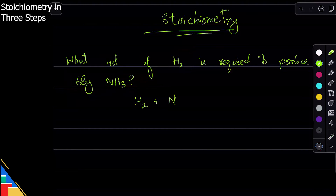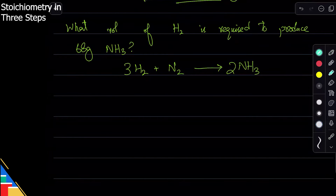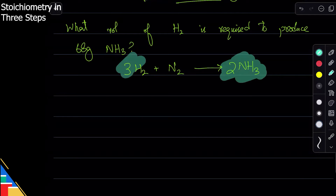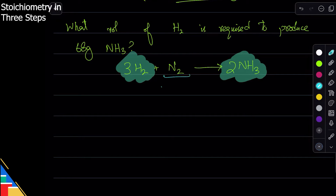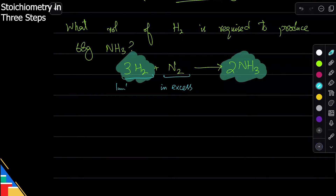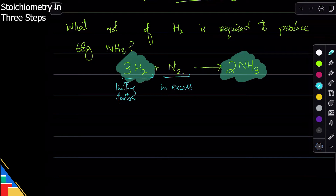We need to write the equation because we need it to find the answer. Usually the equation is given, but if not, you have to write it — always balance the equation. The first thing is ammonia (what I know about) and the second thing is hydrogen (what I need to find the answer for). Nitrogen I'll ignore — the way to ignore something in chemistry is to assume it is in excess, meaning you're not running out of it. Sometimes we call that the limiting factor.